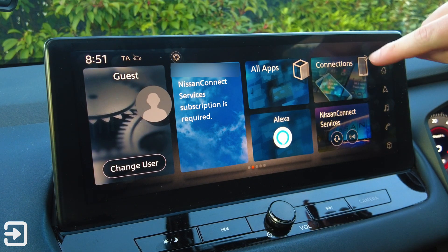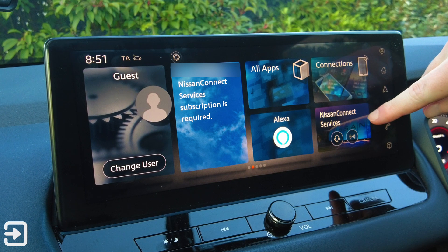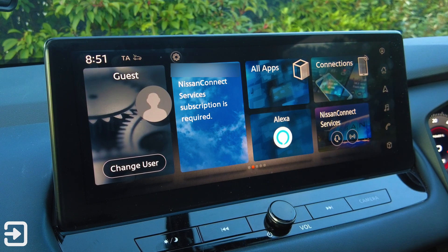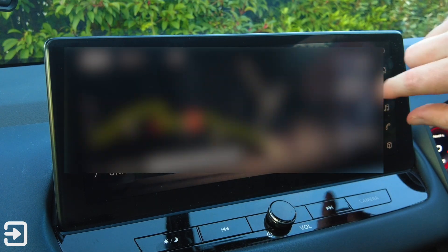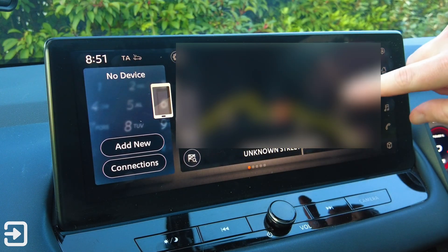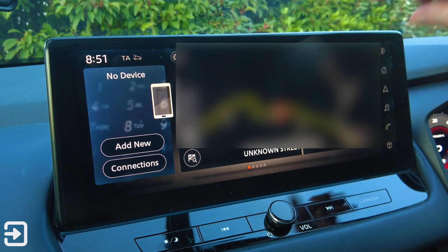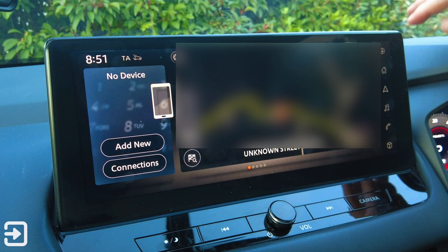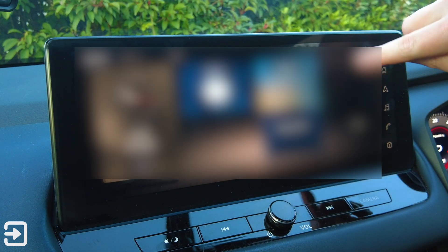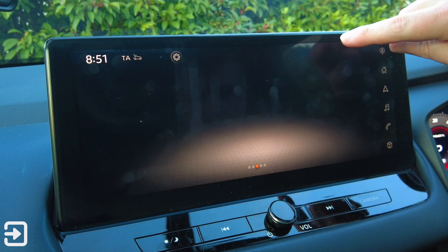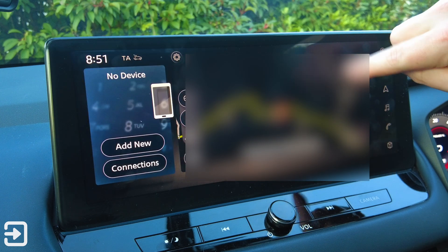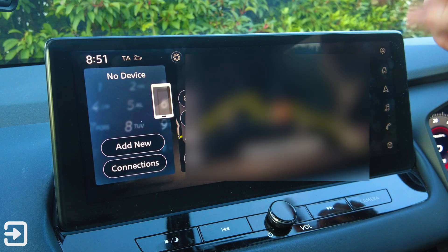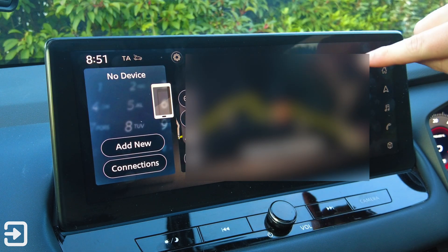We've got all apps, connections, and Nissan Connect Services again. We've also got Alexa, a map, and the devices section. If we scroll across to this section here there's a blank space, which will just knock you back to the first page.